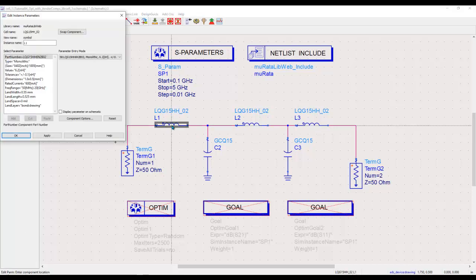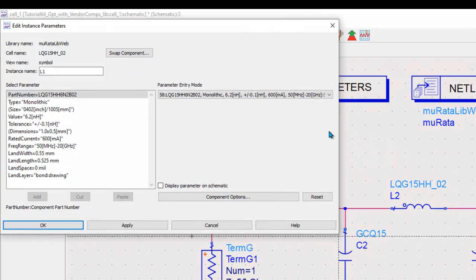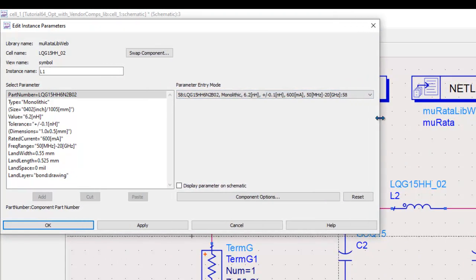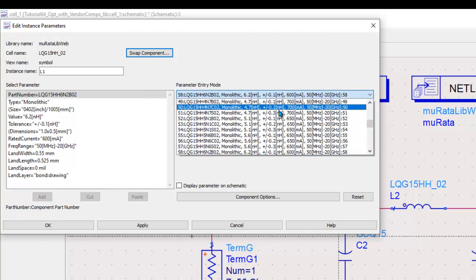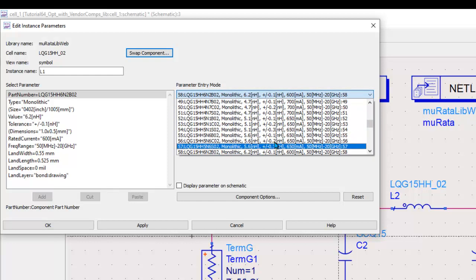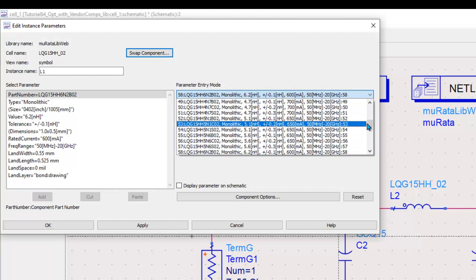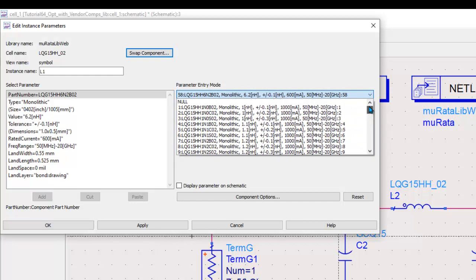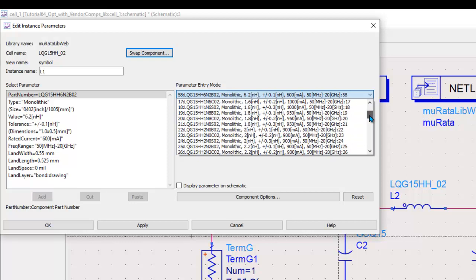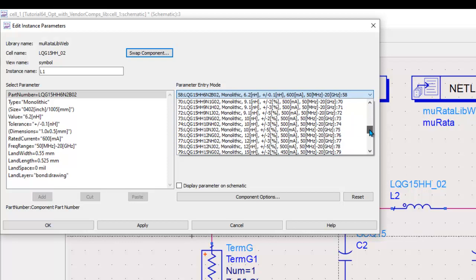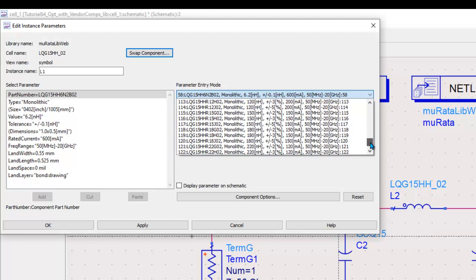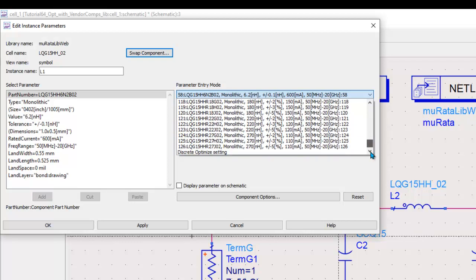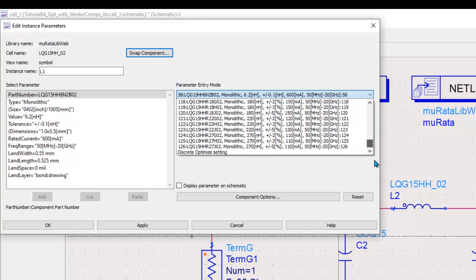Now typically every vendor library component in ADS, unless it is an S-parameter which is usually a single value file that can't be optimized directly, but as long as you have a library in this particular format where you can see all the values as per the datasheet or the standard parameter values at the bottom or at the top, you will always have this option here called Discrete Optimization Setting.